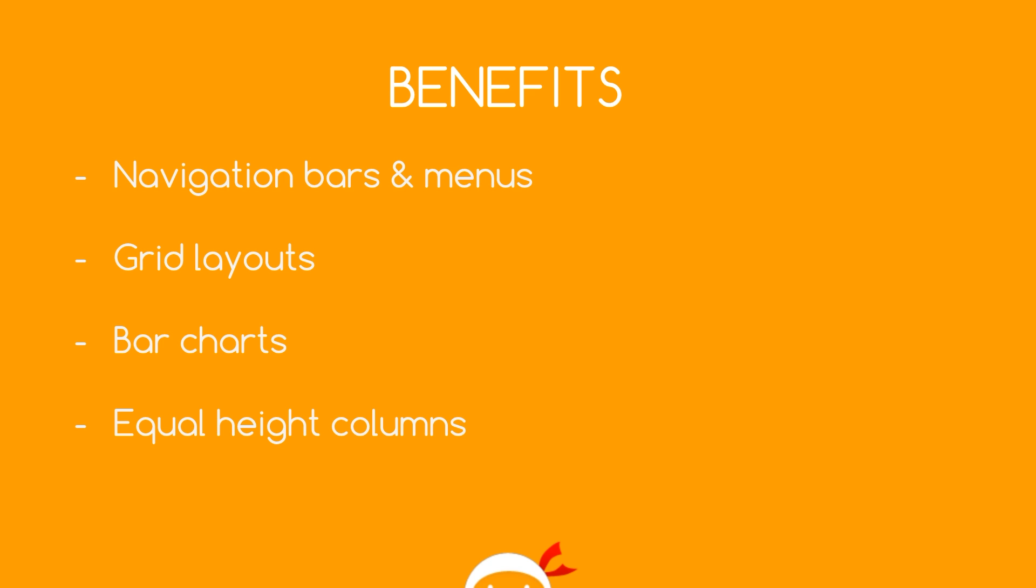So some of the benefits of using Flexbox are that we can create navigation bars and menus really easily without having to use floats or worrying about collapsing elements. We can also create grid layouts really easily as well. Things like bar charts and also equal height columns plus other stuff as well.